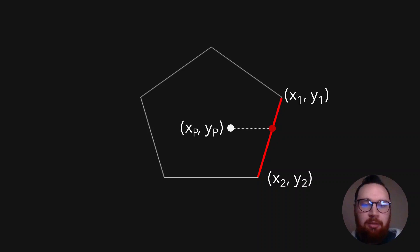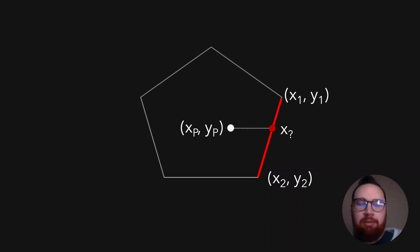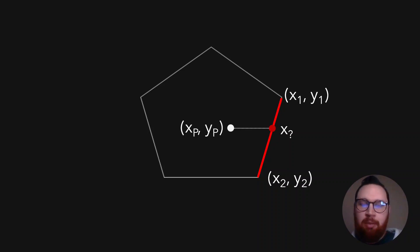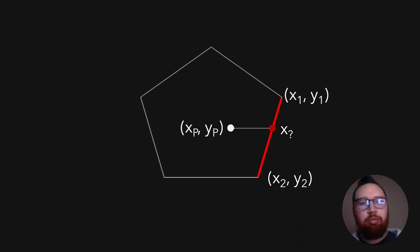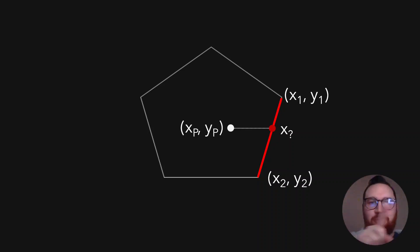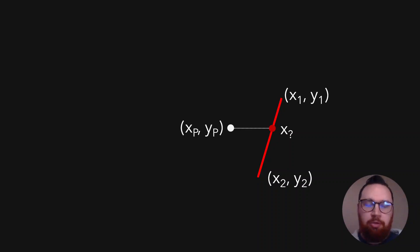We need to find out what this value is. And to be quite frank, the only thing we need to know is the X value, because of course the Y value will be equal to YP. Once we've calculated this X value, we can determine if our point is less than or greater than it. Because if it's greater than it, we can just ignore it. There's no intersection because our ray won't cross that line.